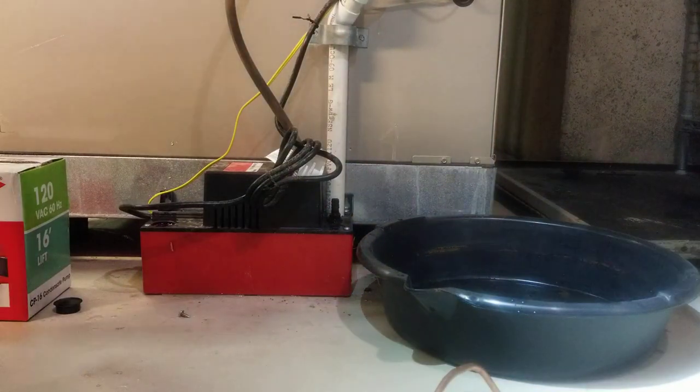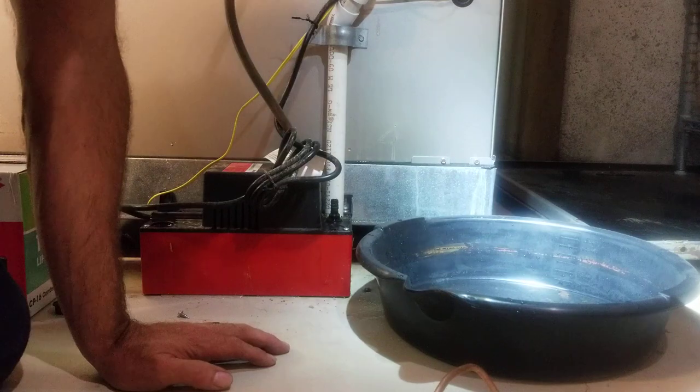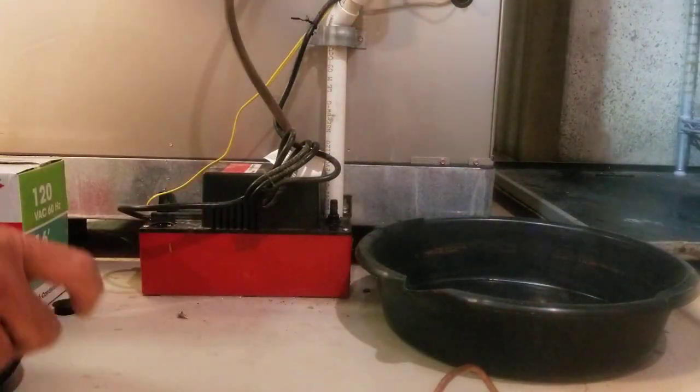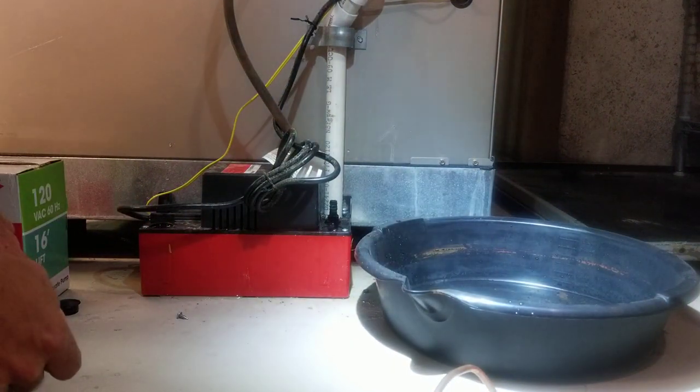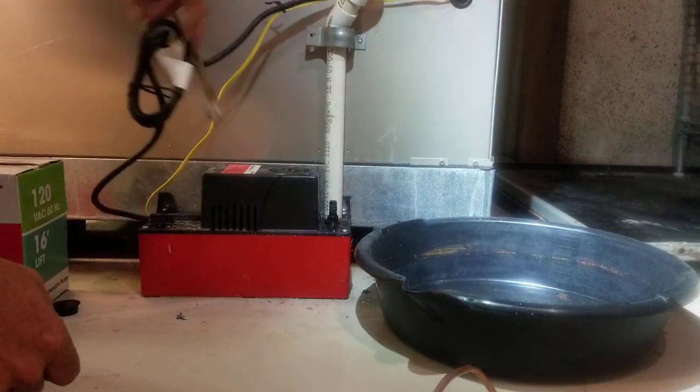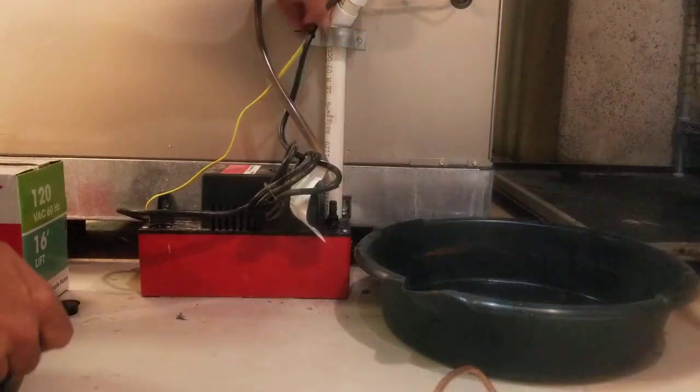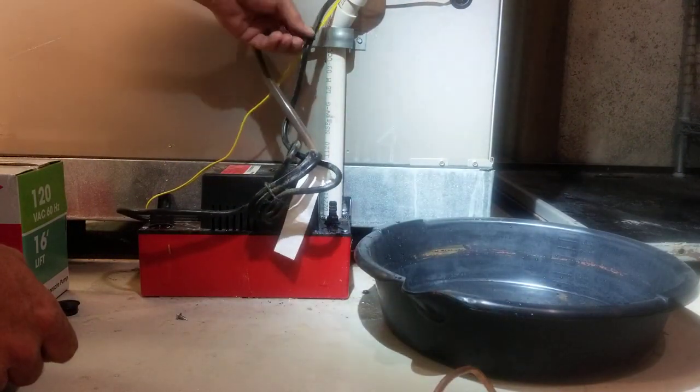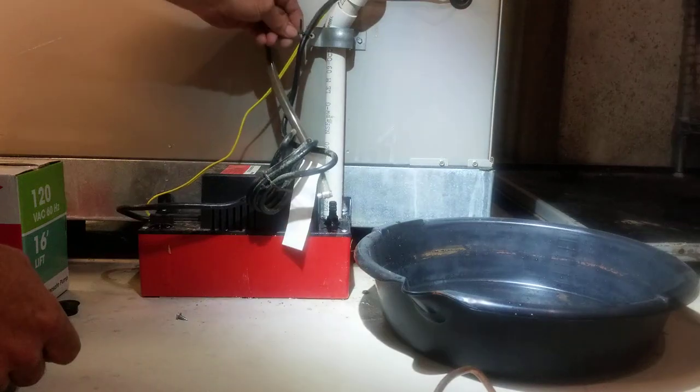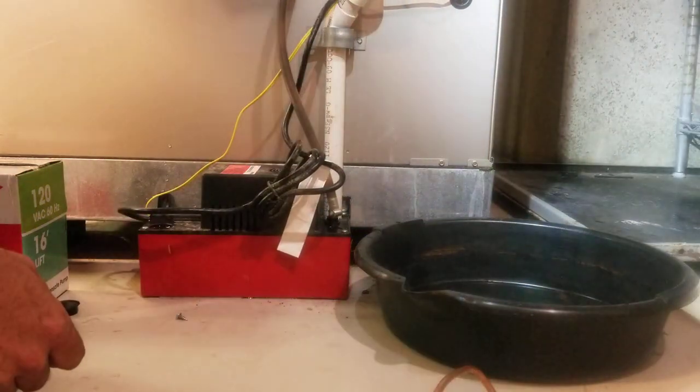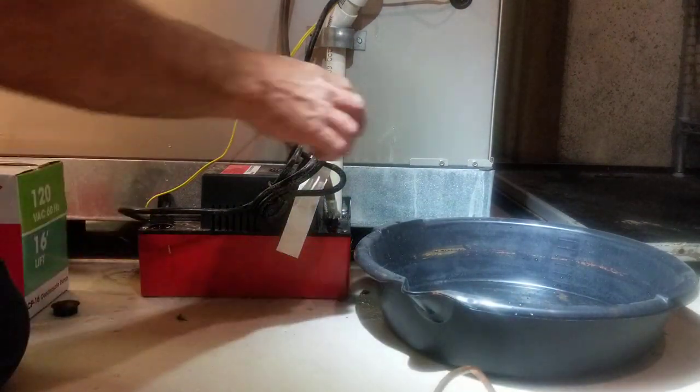Okay, got a call today for water on the floor and condensate drain is plugged. But as soon as I cleared the drain, pump filled up and it's not pumping, so let me plug it in.